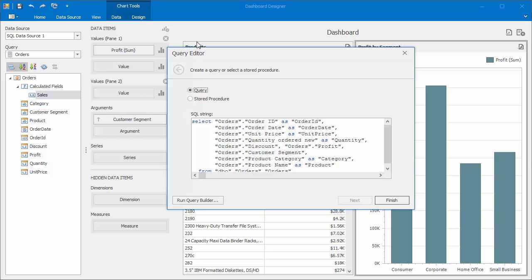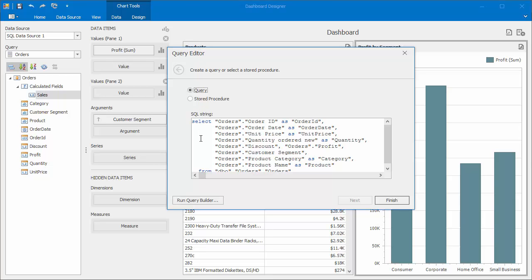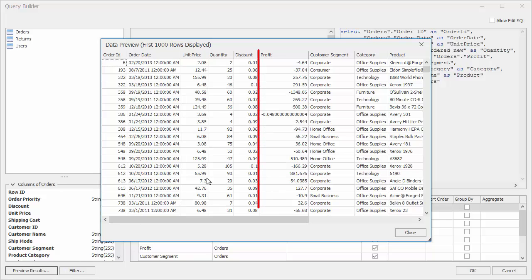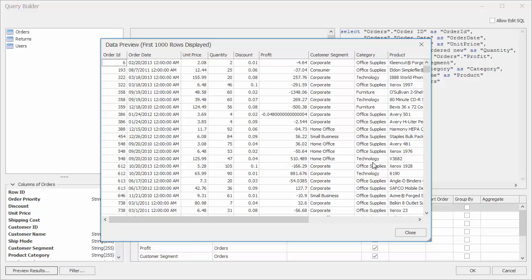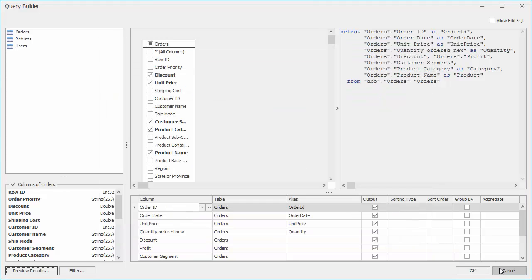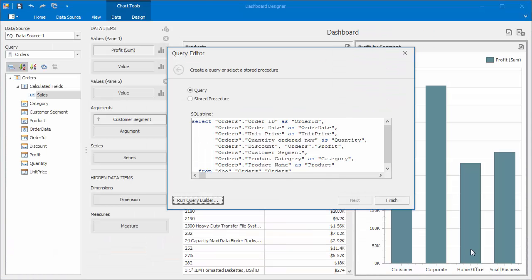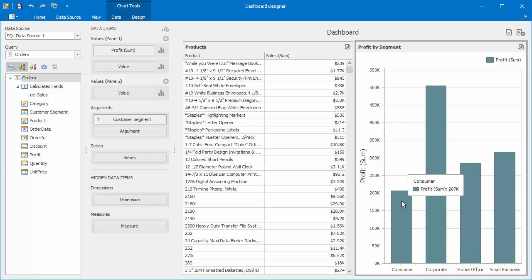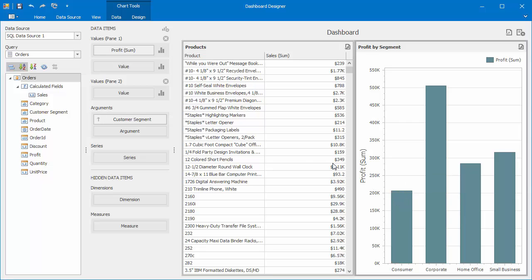In this case, calculated fields should be evaluated on a summary level. For instance, our data source contains the Profit field, which can be used along with the created Sales field to calculate a margin. But in this case, we need to divide the sum of profit values by the sum of sales values to get a correct result. Let's take a look at how to do this.